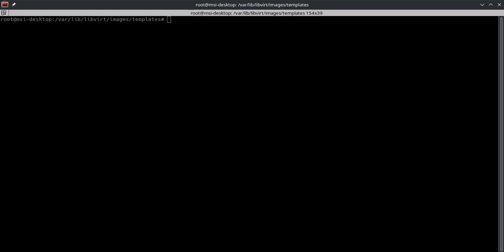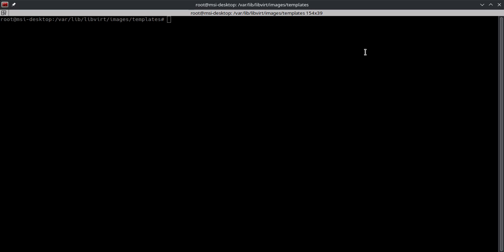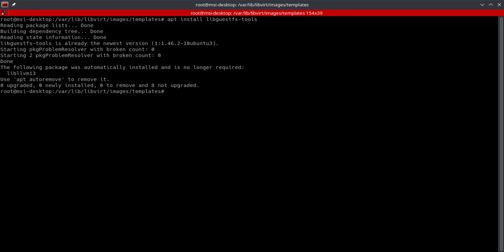Now there's a prerequisite that we need to install in order to make this happen. That's going to be apt install, and the utility is going to be libguestfs-tools. My system already has it installed so it doesn't need to be installed again.